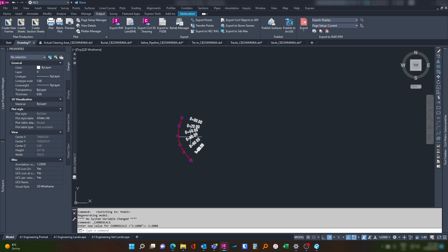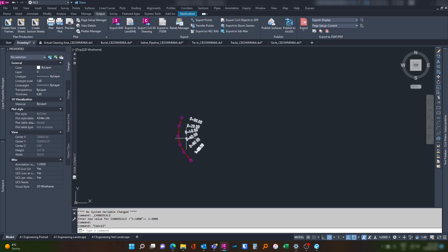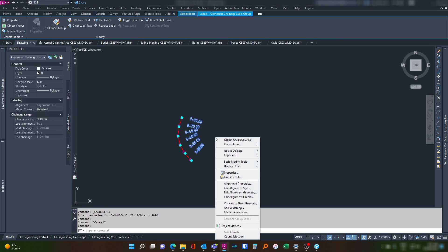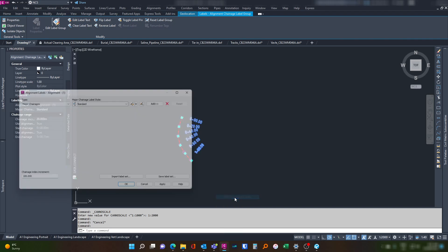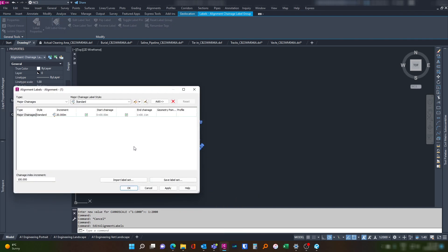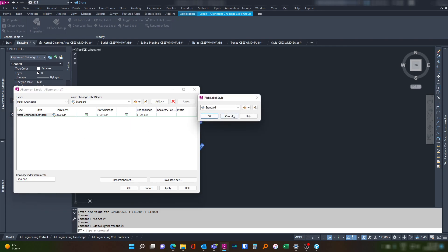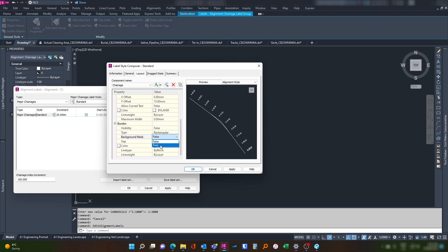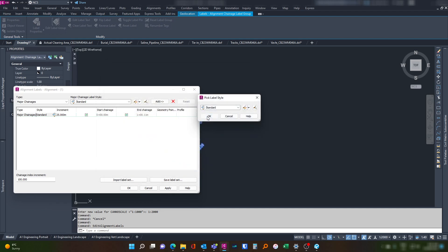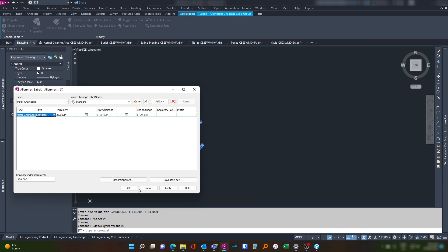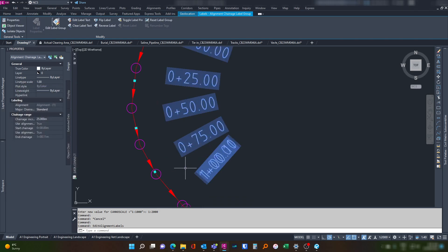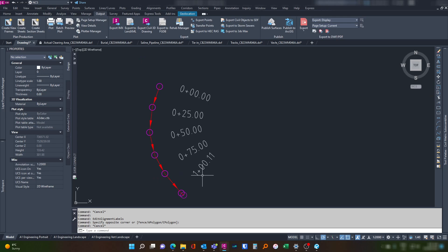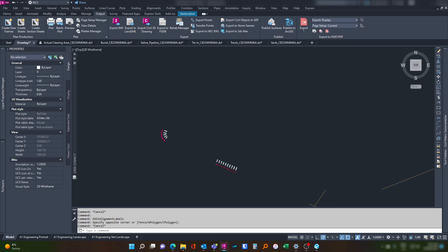You'll see here now this every 20 meters is probably a bit too much. So what we want to do is select the label, edit alignment labels, changes increment, let's go for 25. We also want to modify that label style to have a background mask so that when we put the imagery on, we'll be able to see. Let's go apply. Okay that looks a little bit better.